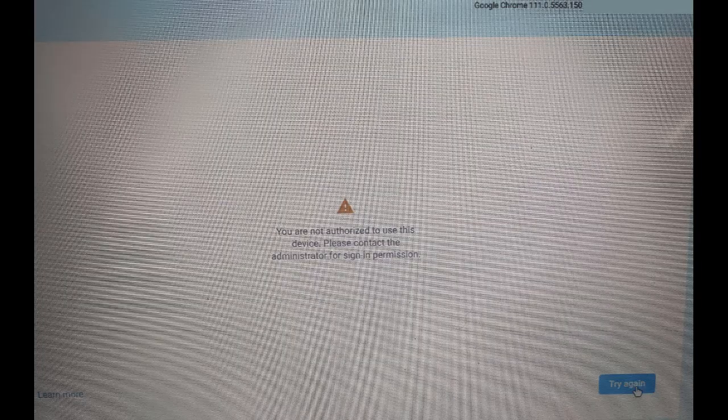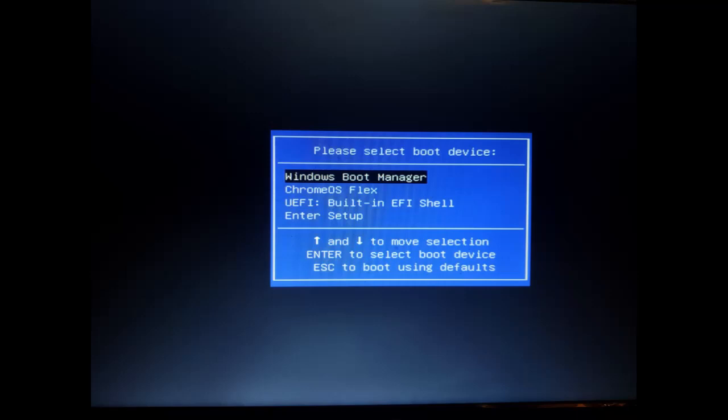To uninstall Chrome OS Flex enterprise enrollment, plug in your OS Flex USB installer, then boot into the BIOS boot manager by pressing F7, although your function key may be different depending on your model. At first I had UEFI enabled and tried to boot to the USB hard disk, but it didn't boot — it kept booting to the OS. Ultimately I had to disable UEFI boot and enable legacy boot, then it worked.